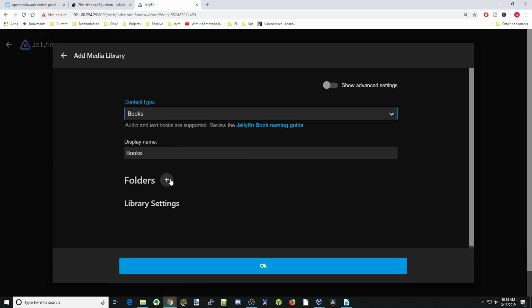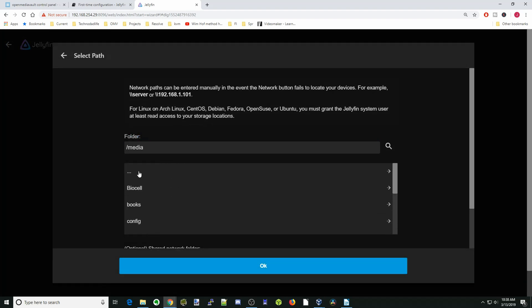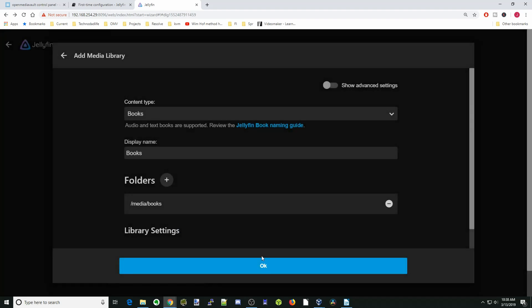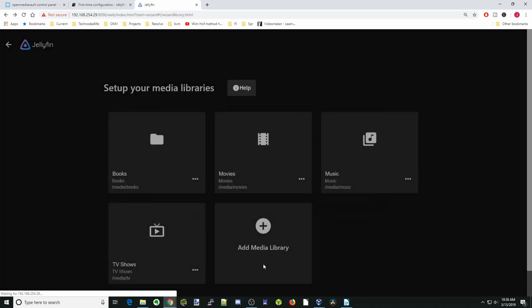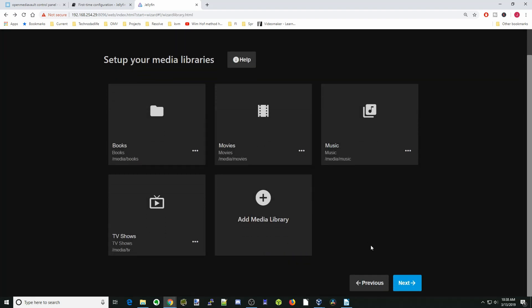Lastly, let's add in our Books folder. Hit plus, go to our media folder and Books, click OK, and OK again.